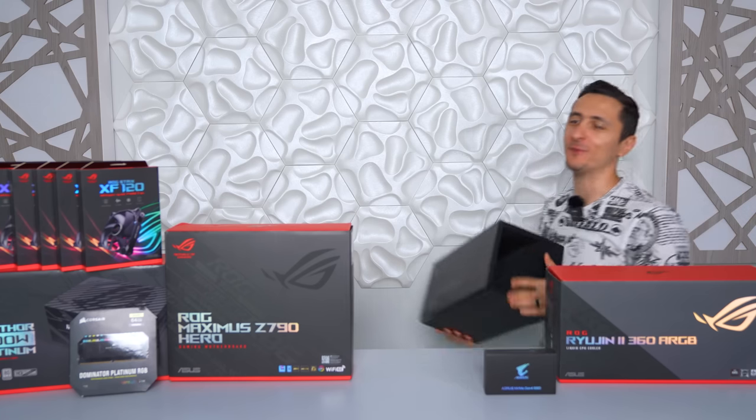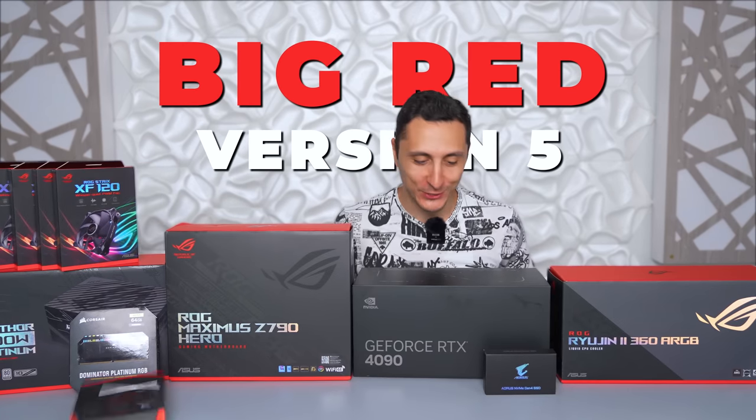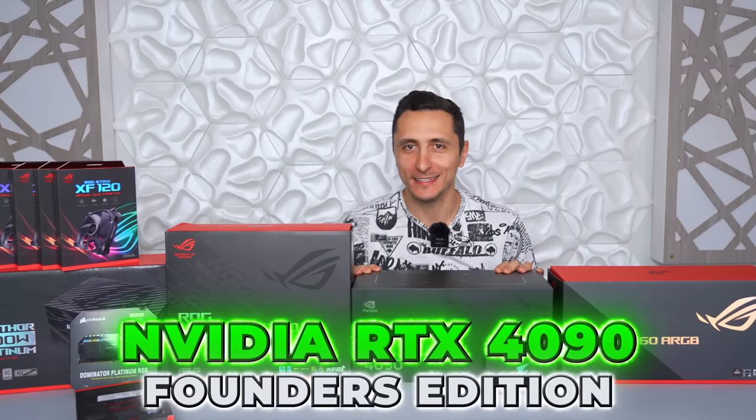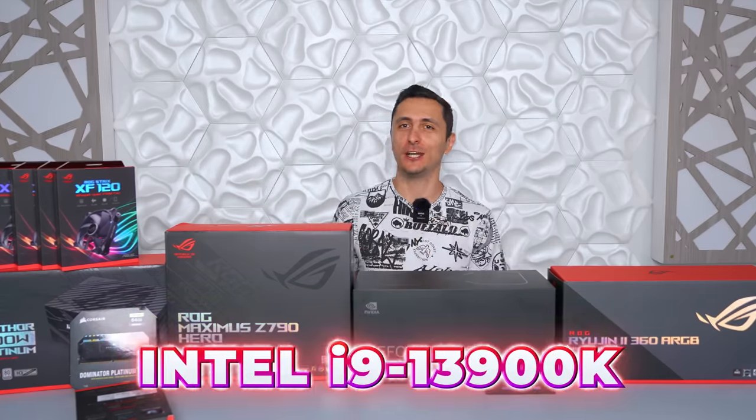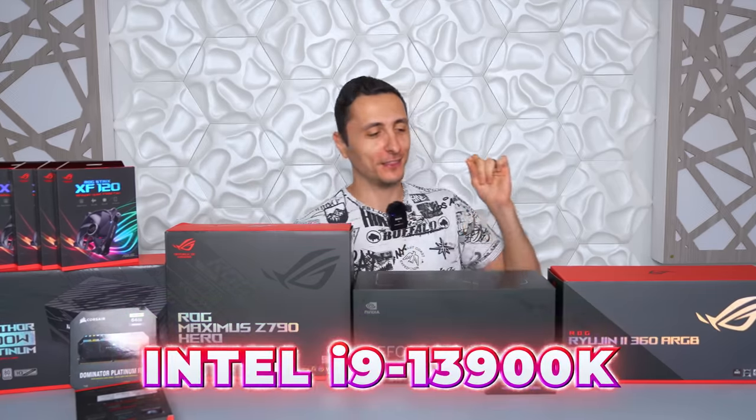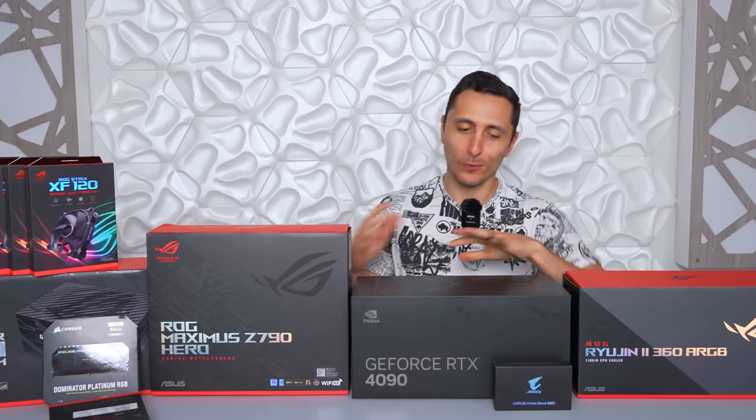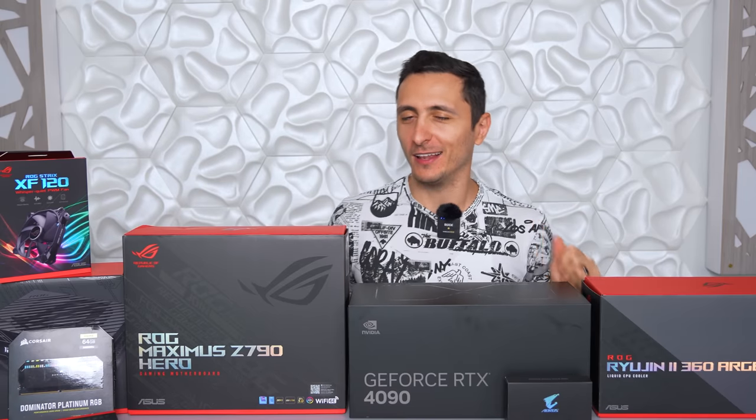We finally got the parts for Big Red Version 5 ladies and gentlemen, an NVIDIA RTX 4090 Founders Edition and the new Intel 13th Gen i9-13900K. Now before I toss all these in Big Red Version 5, let's do a quick build with them.